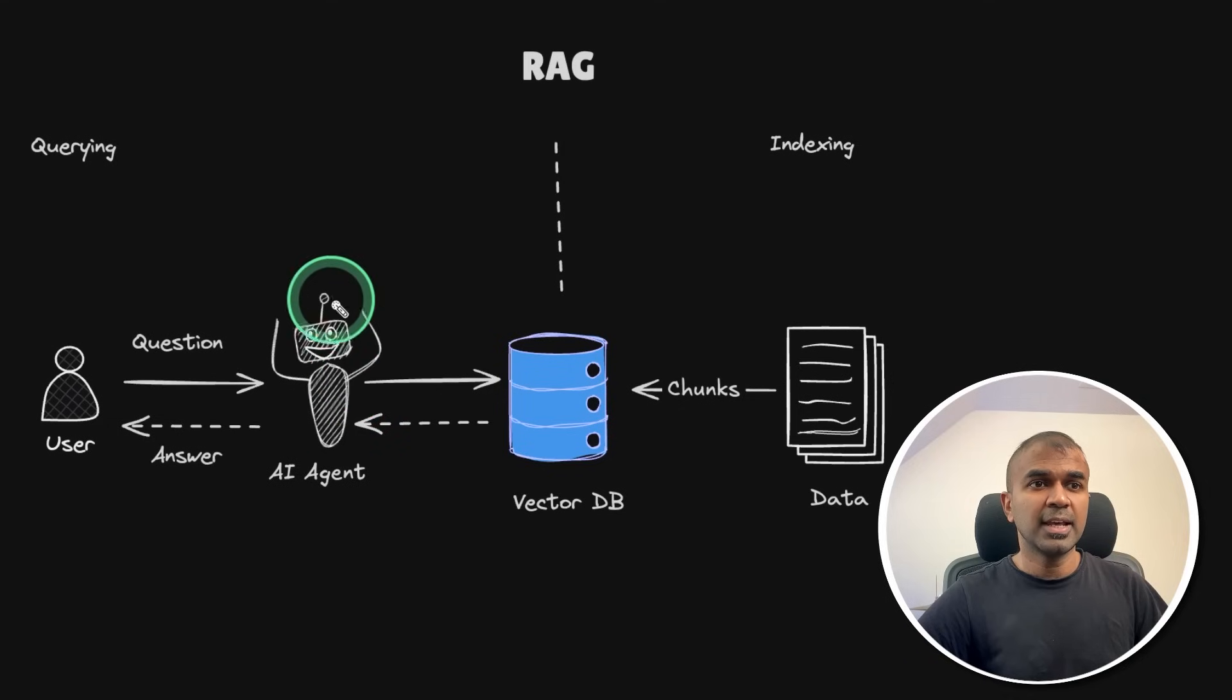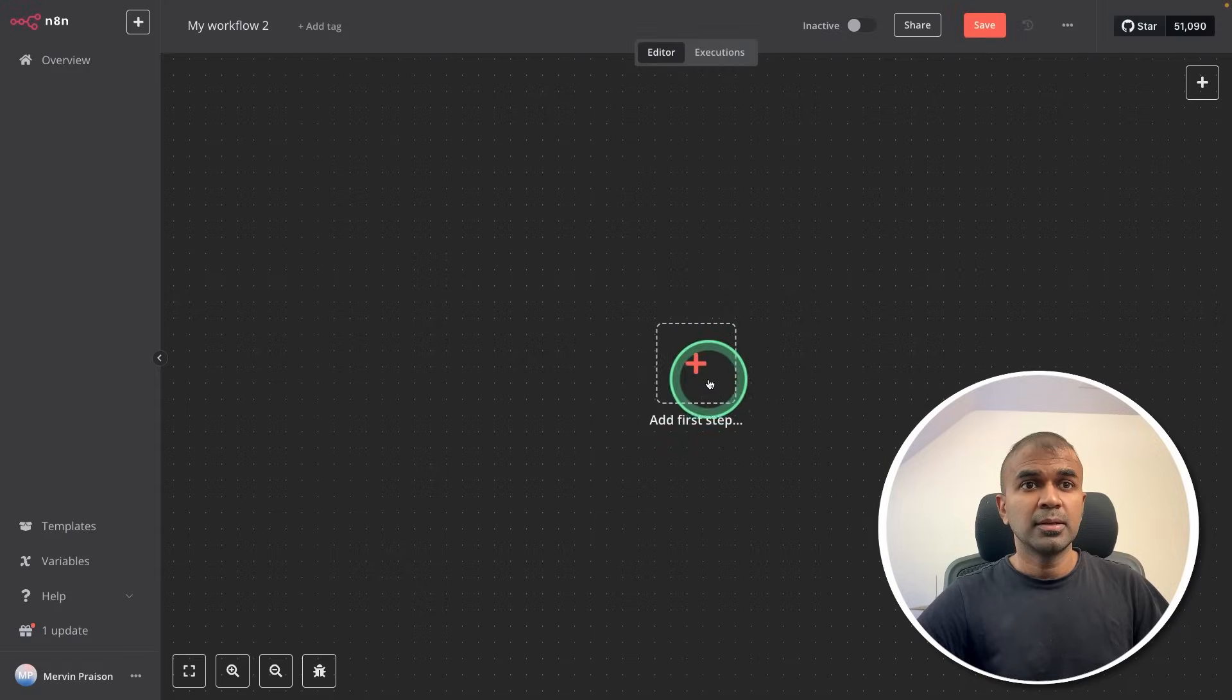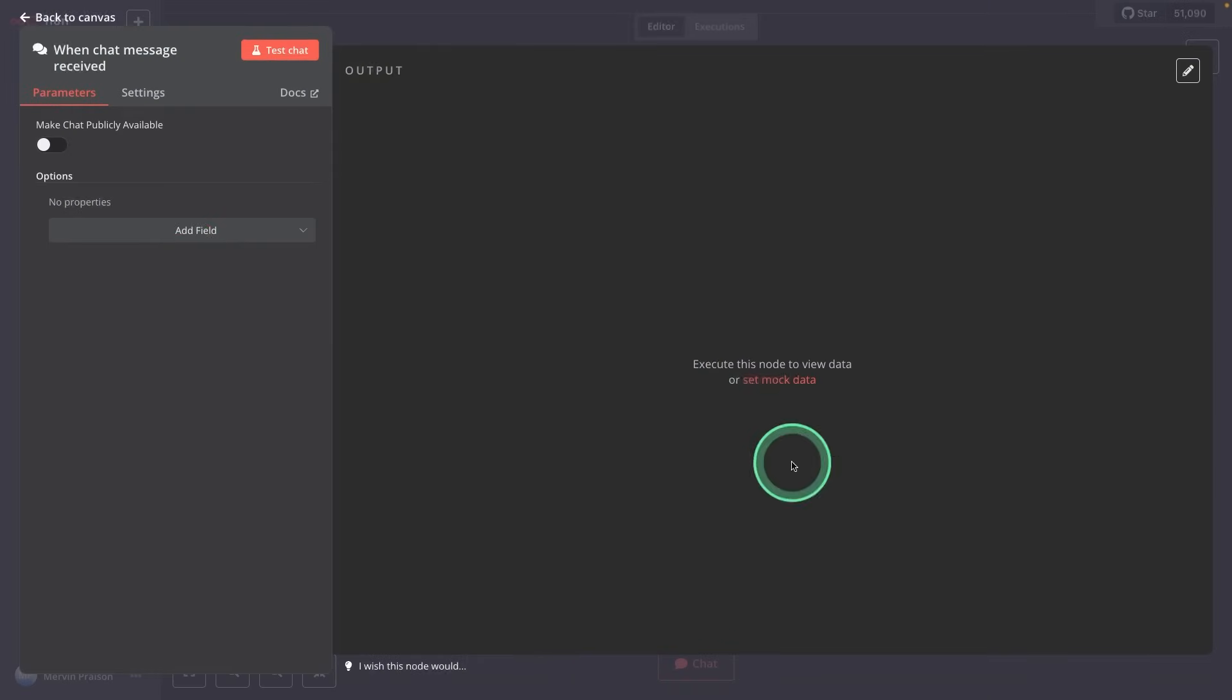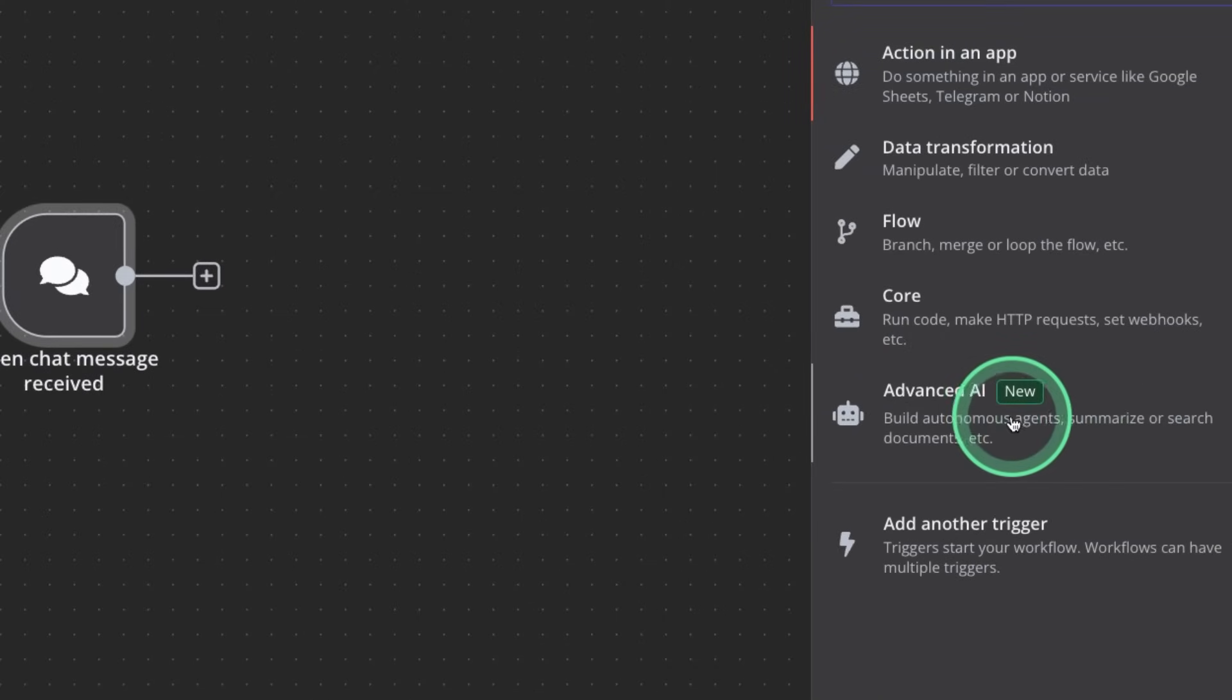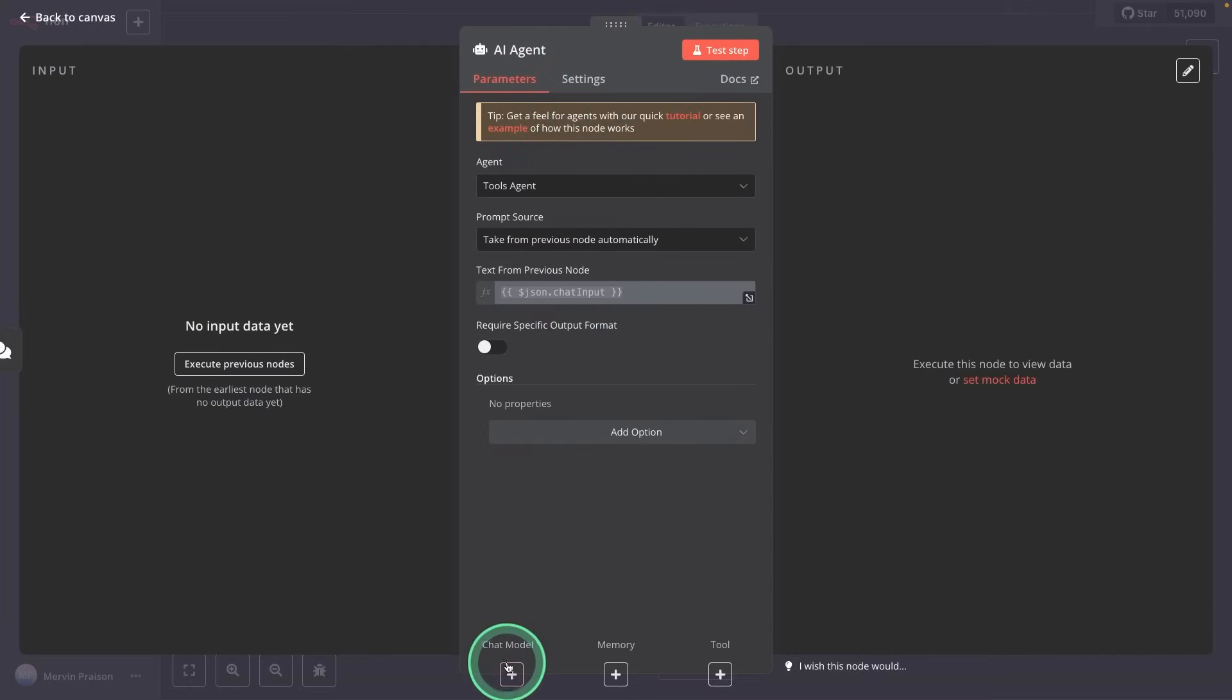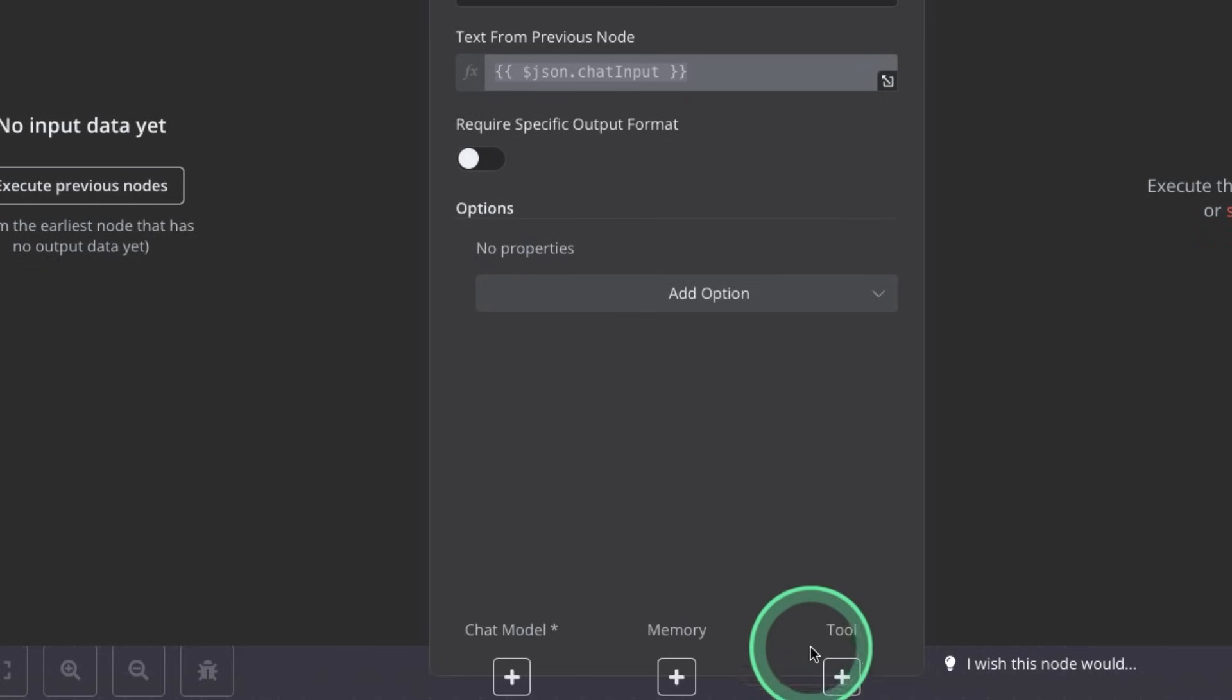So here is the AI agent part which we are going to define in N8N. In N8N, just clicking create workflow, adding the first step on chat message. So that is the initial hook coming back to the canvas. Now adding the agent by clicking this, and you got advanced AI here, click on that, AI agent. Now we got the AI agent. Here we need to define our large language model, that is chat model, the memory to save our conversation, and a tool. This tool will be connected to our database.